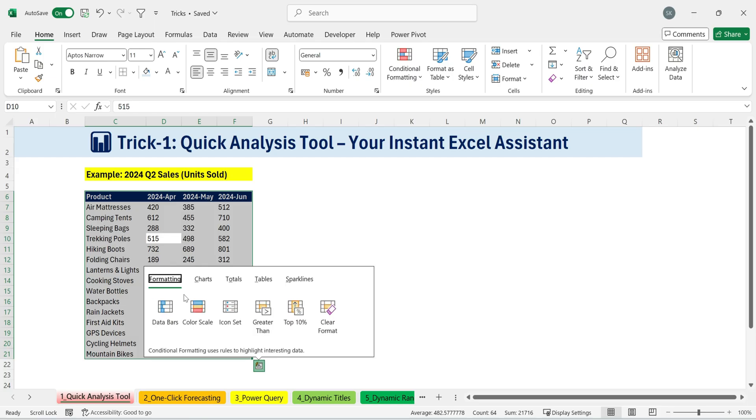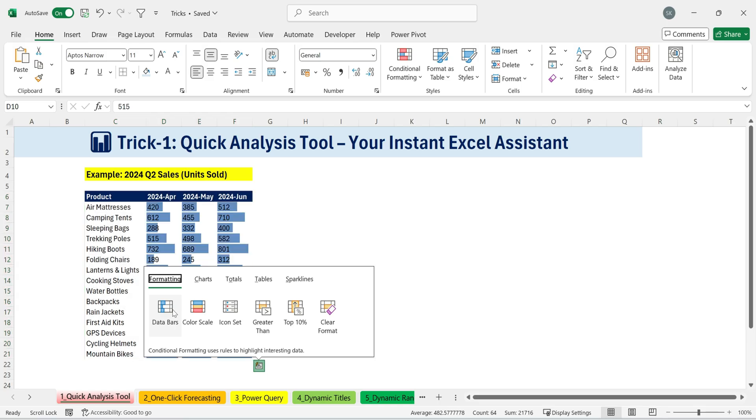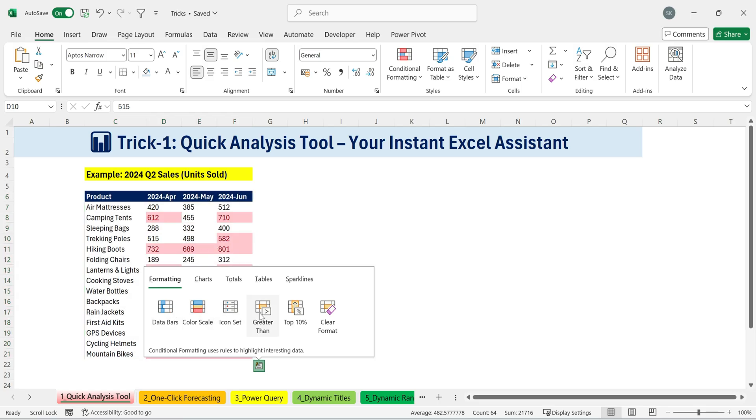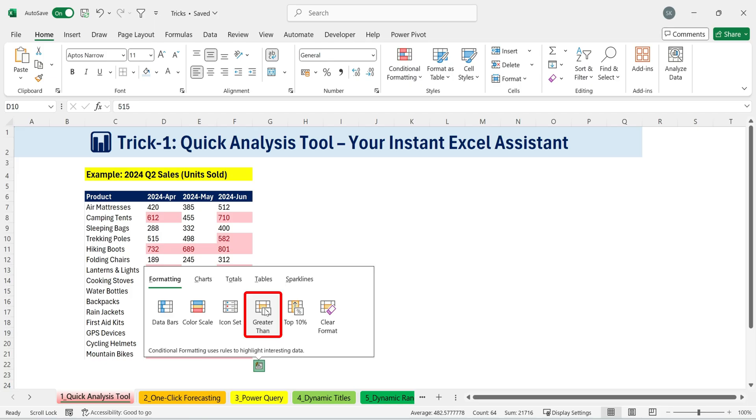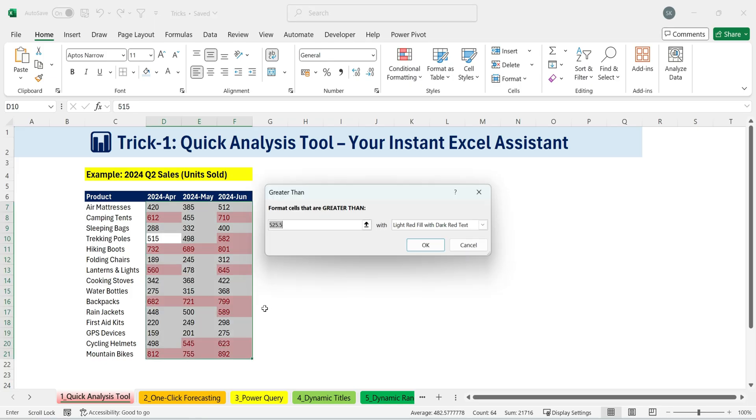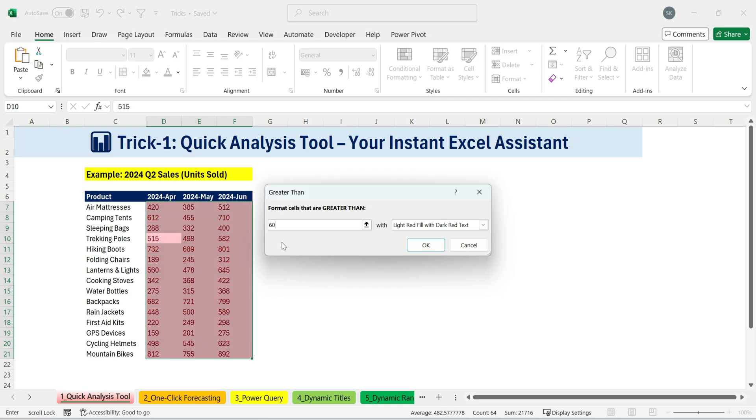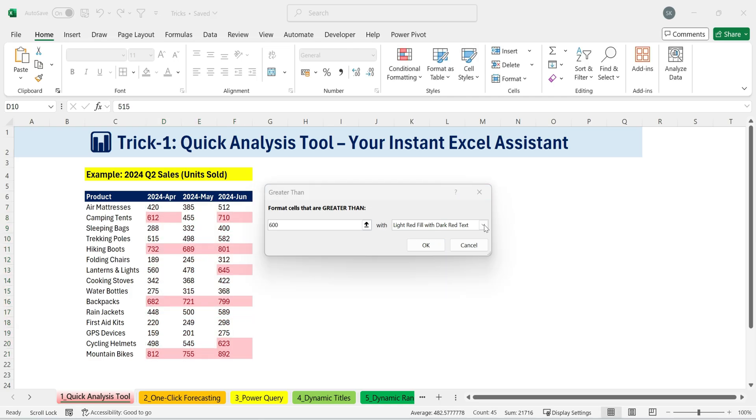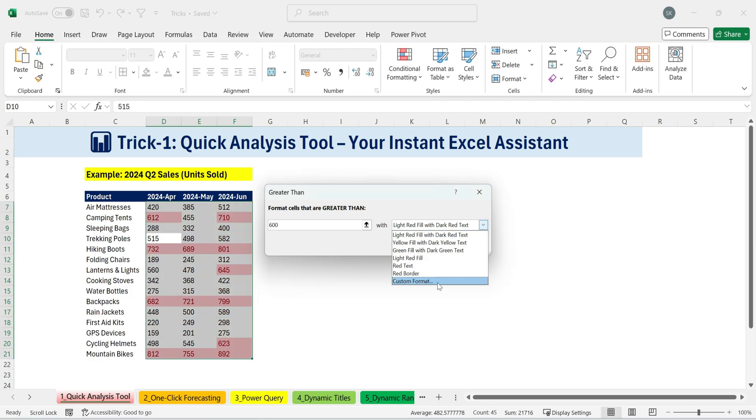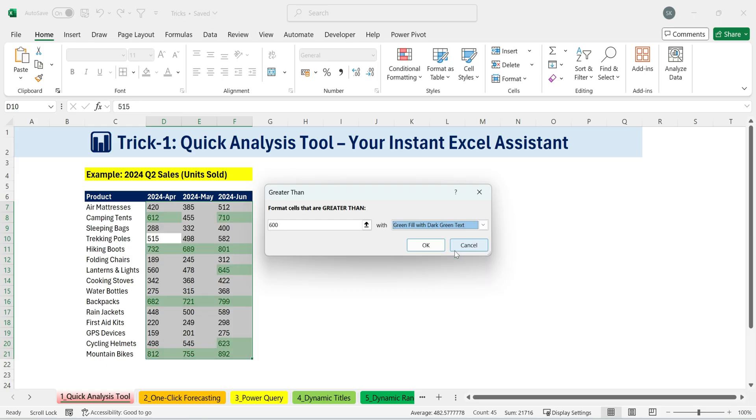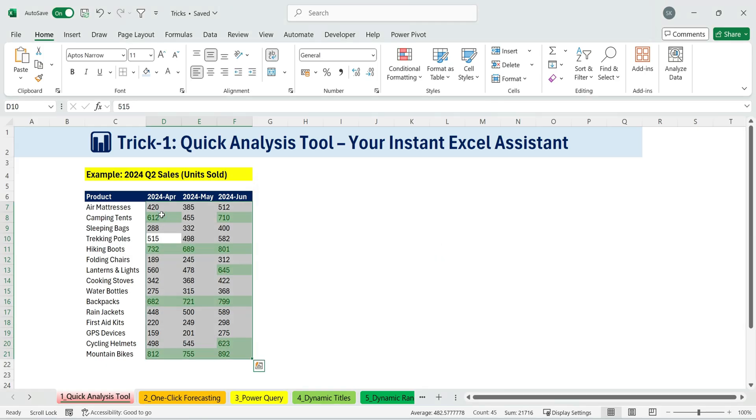Next, let's try some formatting. Under formatting, I can apply conditional formatting. Using shortcut keys, I can press tab to navigate through different options, like data bars, color scales, and more. But let's keep it simple. I just want to highlight units sold above 600. So, I'll choose greater than, type in 600, and apply a green fill. Done. My conditional formatting is instantly applied.